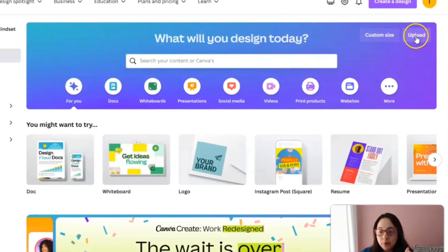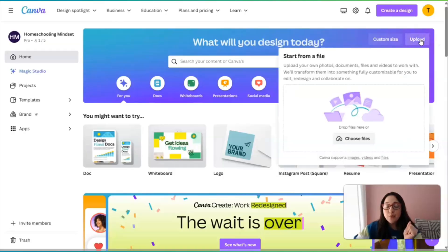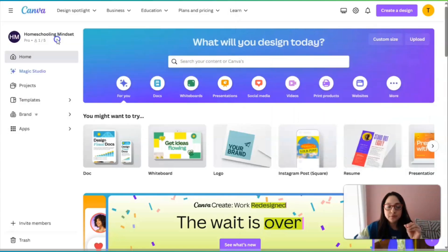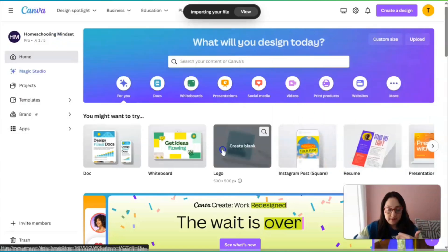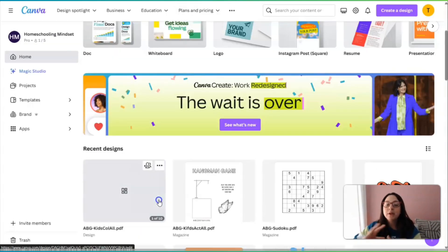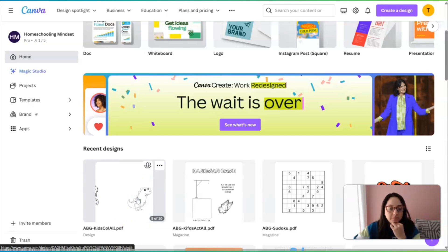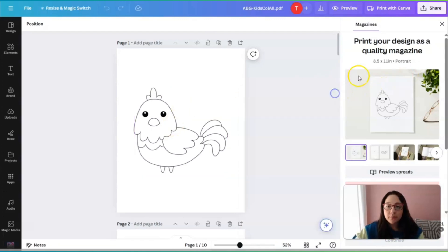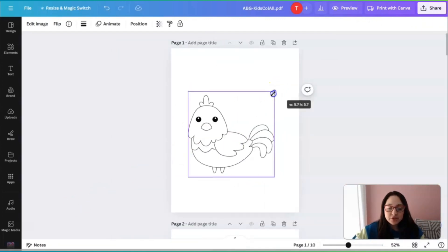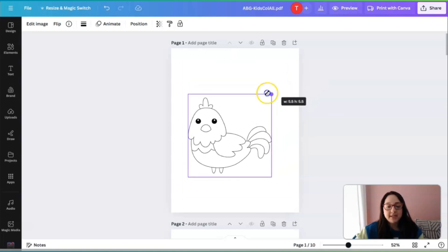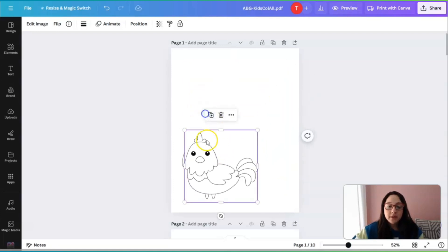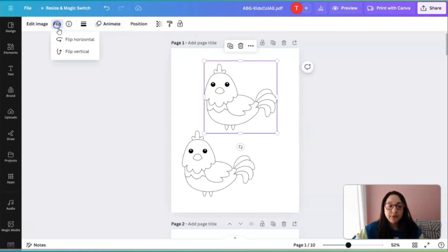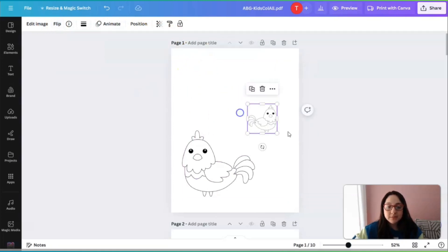I'm going to click on 'Upload' on the right-hand side in Canva and upload those coloring pages. I'm going to choose the first one. It's going to upload onto Canva and we can use it. I've been playing around with this generator just to see what it comes up with. Okay, so there is the document.